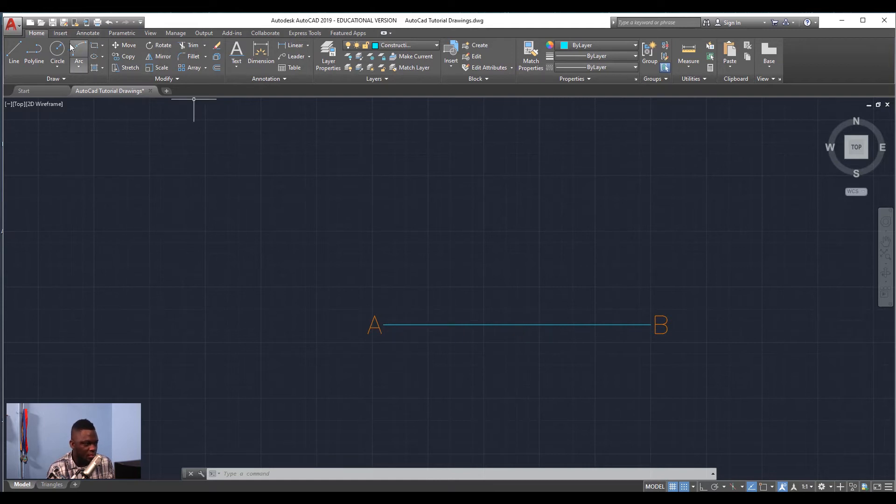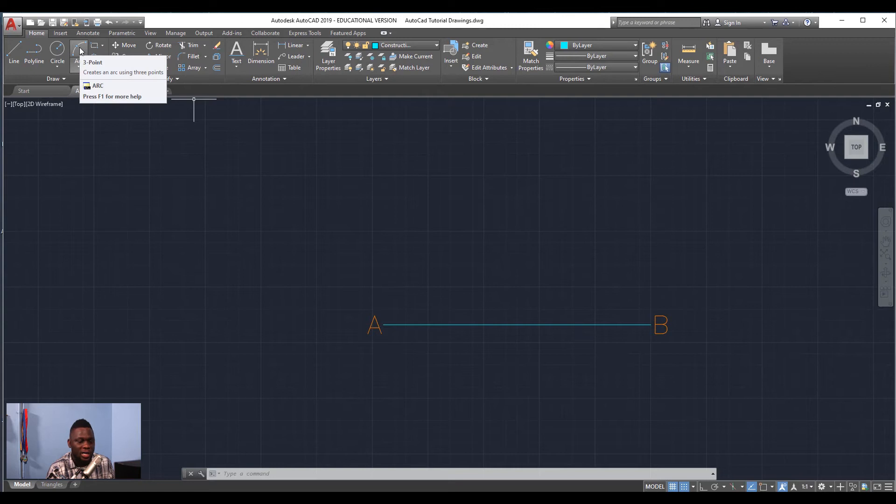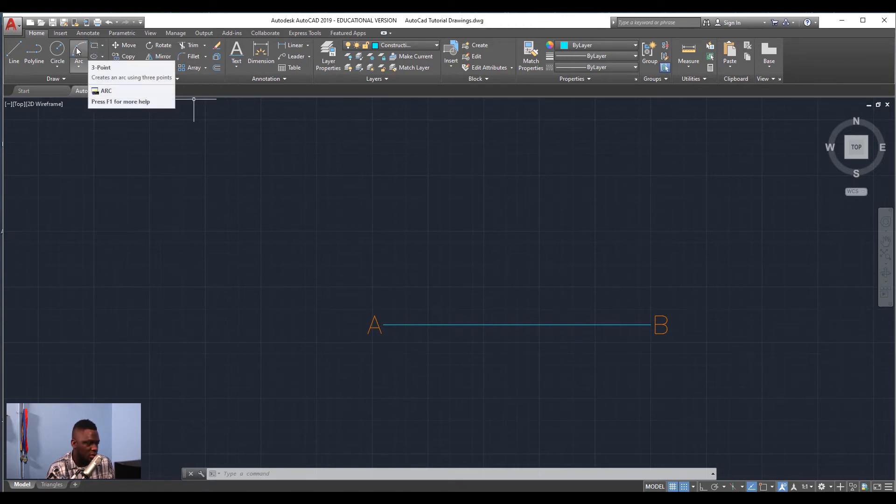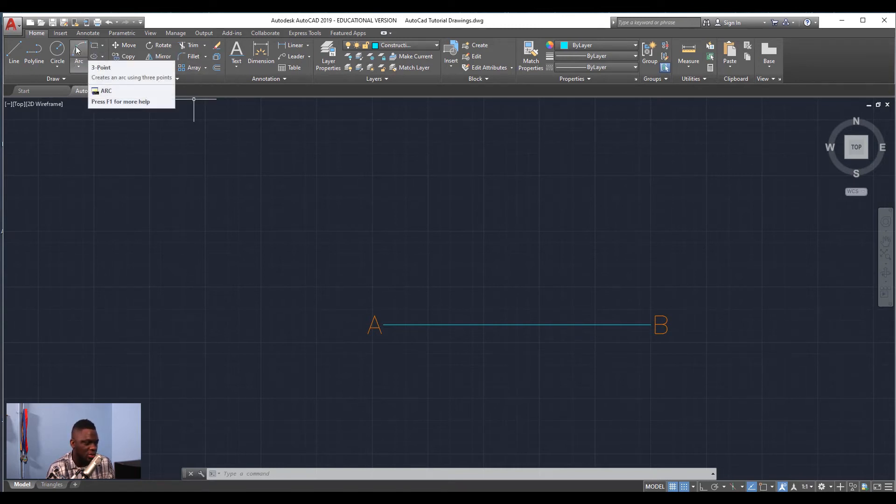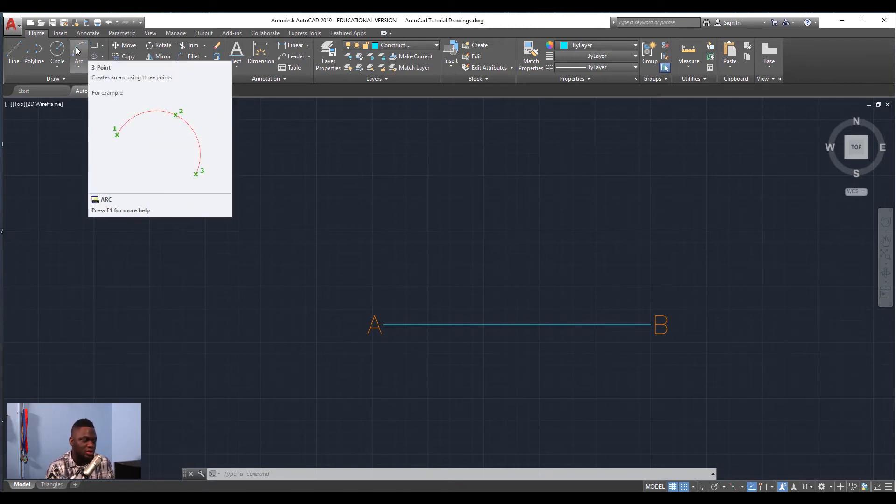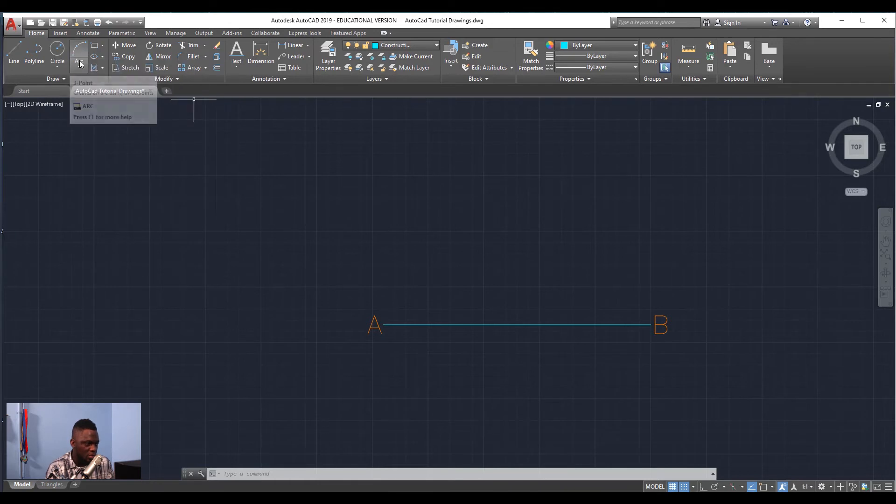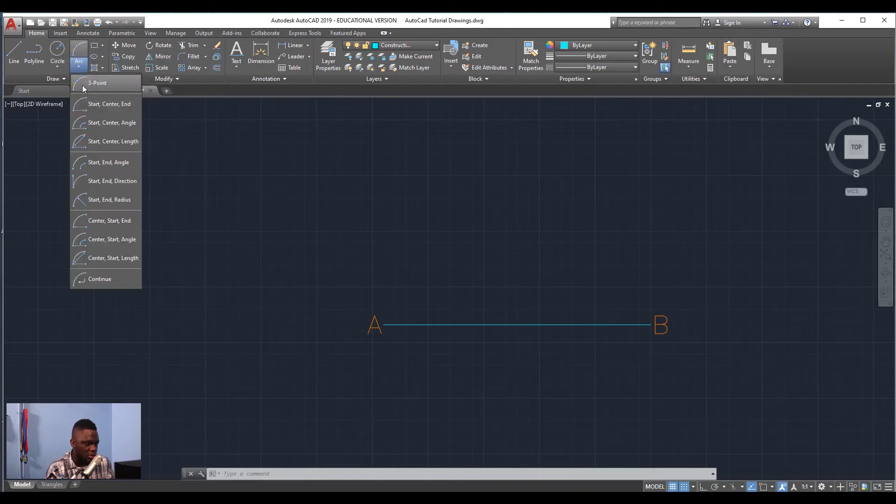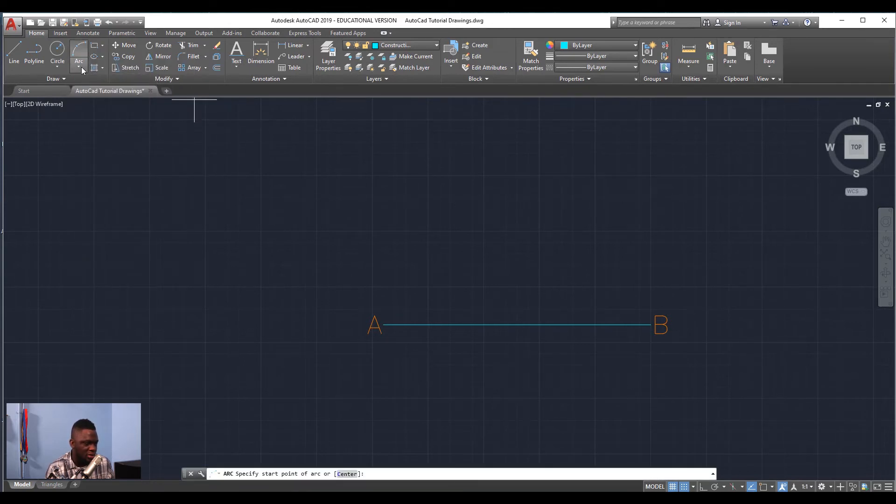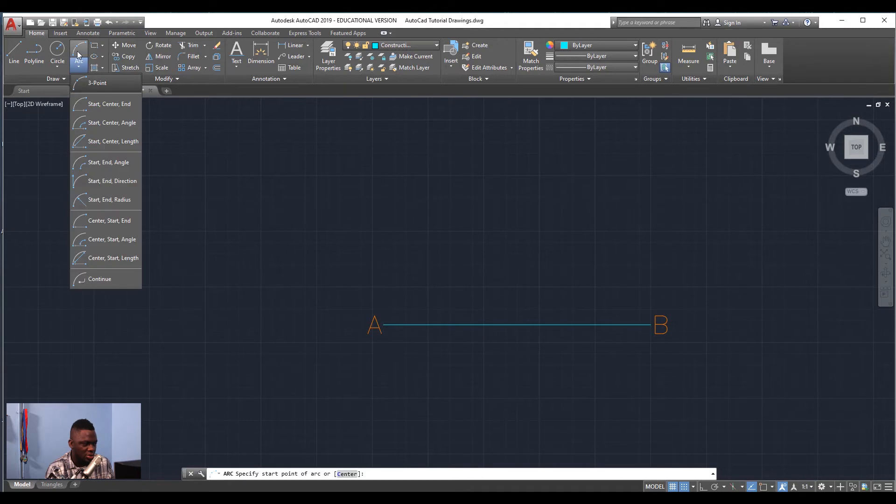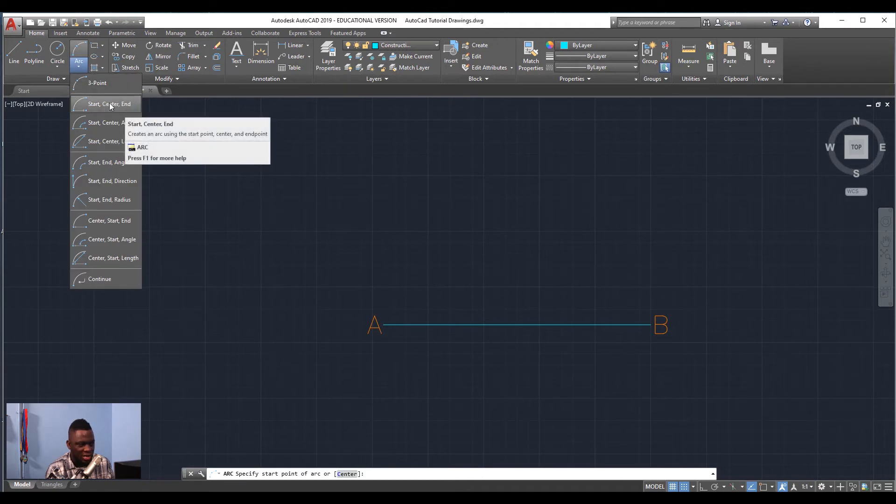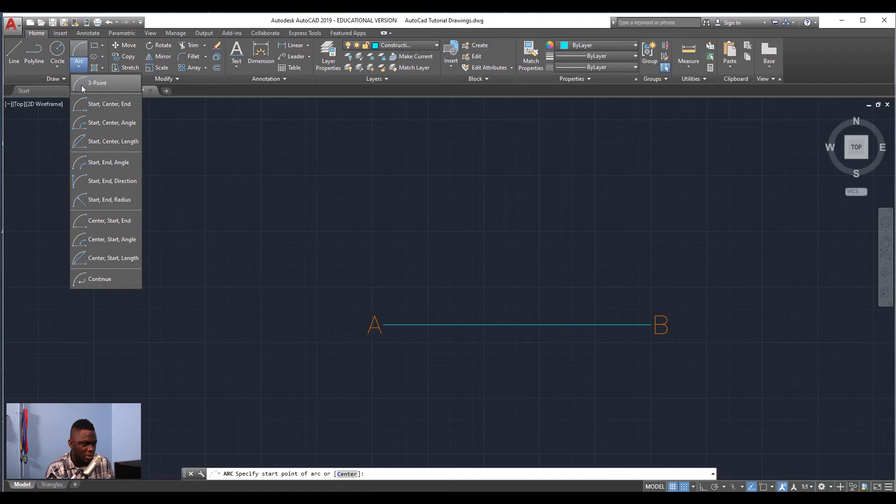From here I'm going to draw two arcs that are going to intersect, so we're going to use the Arc tool, the three-point arc tool. You can use either three-point or start-center-end, any one of those will work, but I'm going to use the three-point tool.